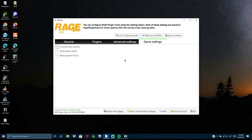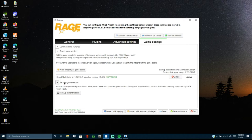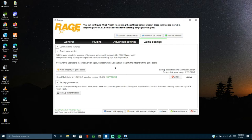Go to your plugins tab — you'll see LSPD First Response listed there. Click Load These Plugins on Startup and check all. Make sure Load All Plugins on Startup is enabled. Under Advanced Settings, make sure nothing is checked. Under Game Settings, here's where you can make or revert a backup copy. Mine shows launch version 1.0.0.37 is supported, so I'm good to go. After that, go back and hit Save and Launch.